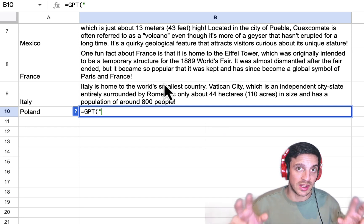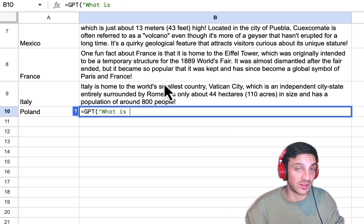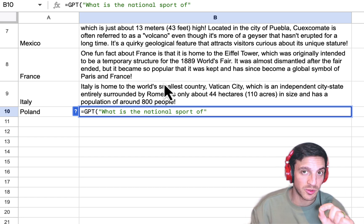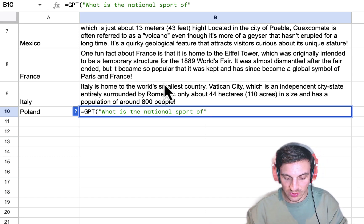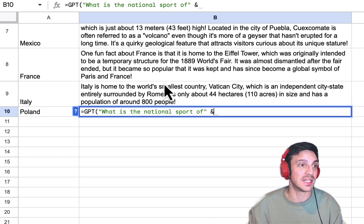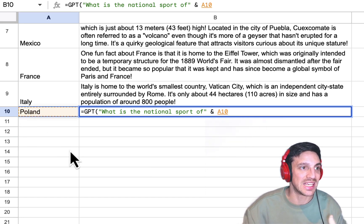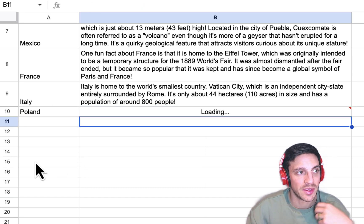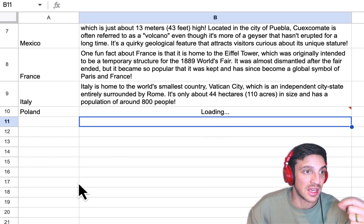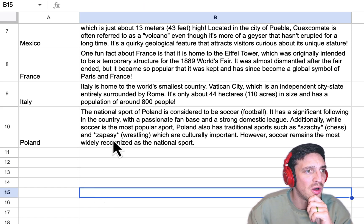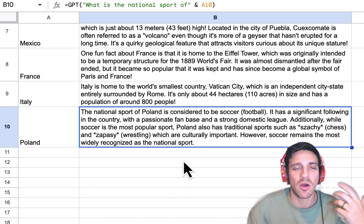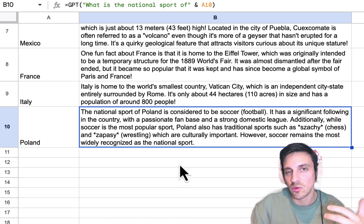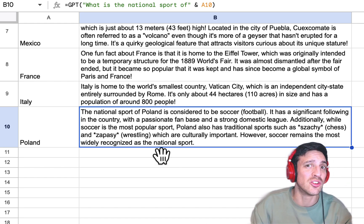You need to write your prompt within inverted quotation marks — for example, 'what is the national sport of?' — and then reference the cell. Close the prompt with quotation marks, use the ampersand symbol, select the cell, and close the function with closing brackets and hit enter. If we give it a little while, it gives us the national sport of Poland: football. If you want a one-word response, you can tell it to do that within the prompt.